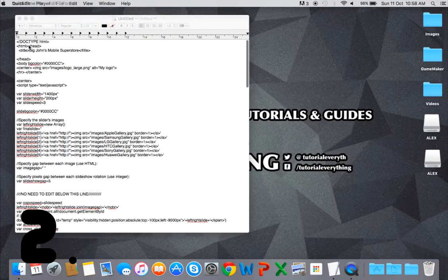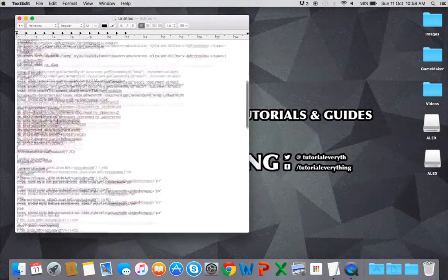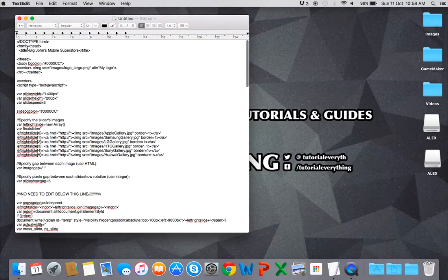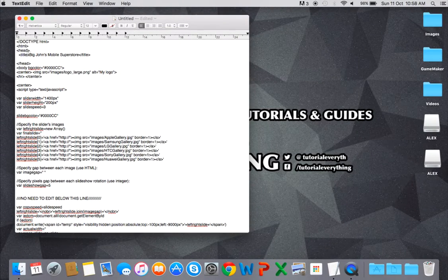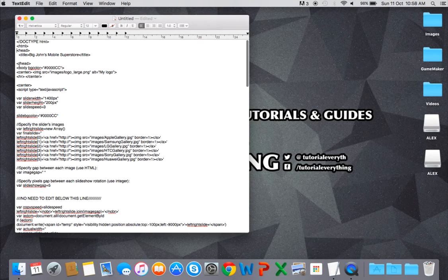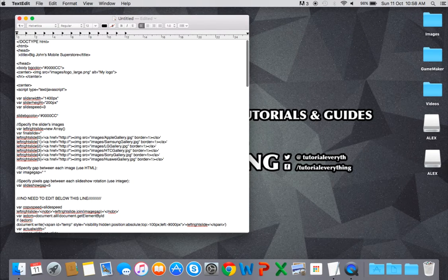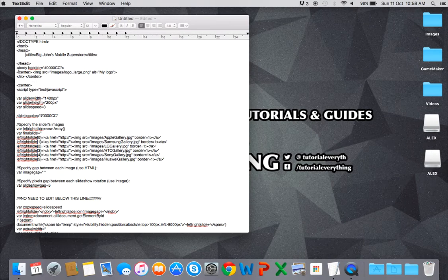The next one is TextEdit, which comes standard on Mac operating systems when you get a new computer or laptop. TextEdit is the default text editor in Mac OS X.